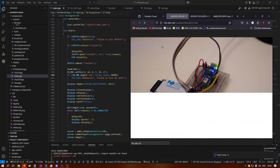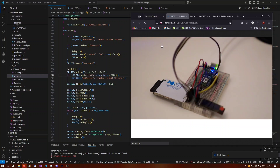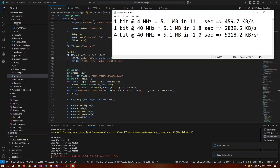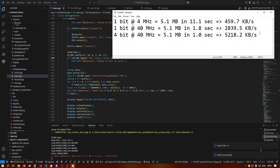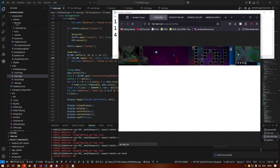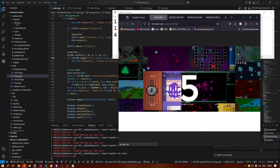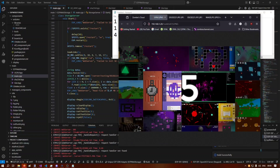Unfortunately it seems like the bottleneck is Wi-Fi. I did some testing and we can get SD card reading speeds up to 5 megabytes per second, which is great, but we can't achieve those transfer speeds over Wi-Fi. We've passed the 500 KB/s mark and are now at about 600, but the bottleneck is definitely Wi-Fi.